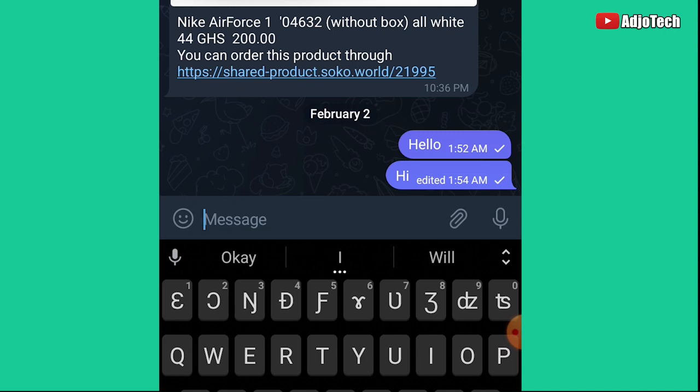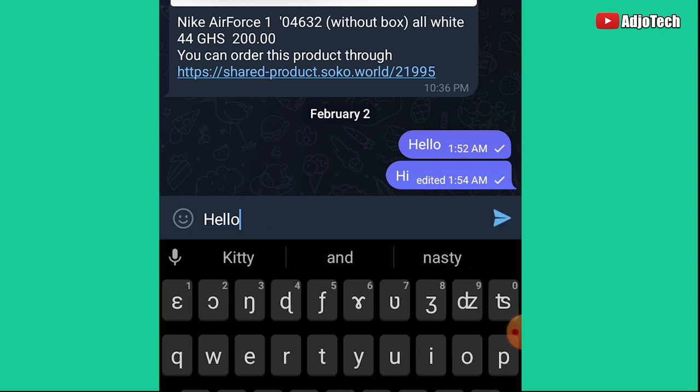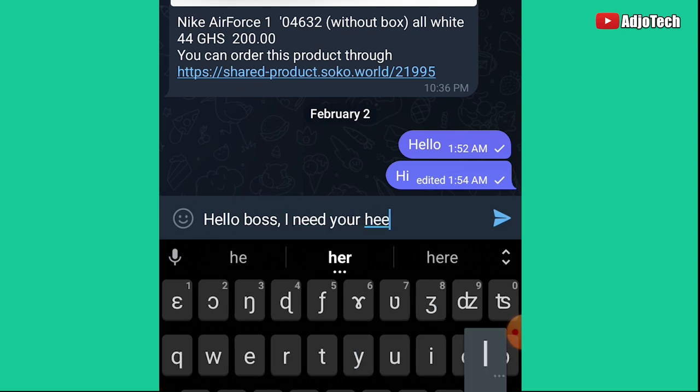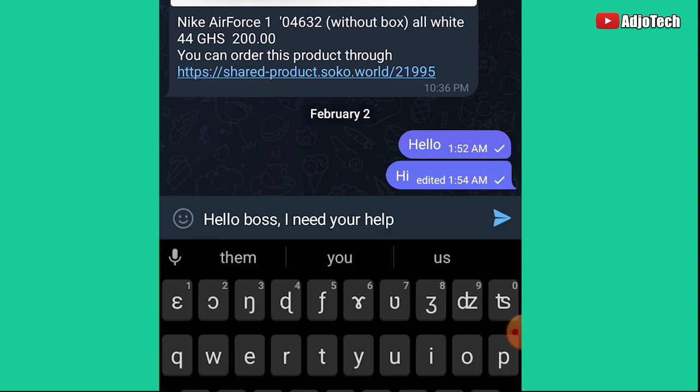Let me show you how to schedule a message and send a silent message. Let's say I type 'Hello boss, I need your help.' I want to send this as a silent message because my boss is in a meeting. All I have to do is press and hold on the send button for some time, and it will reveal the options to schedule or send a silent message.